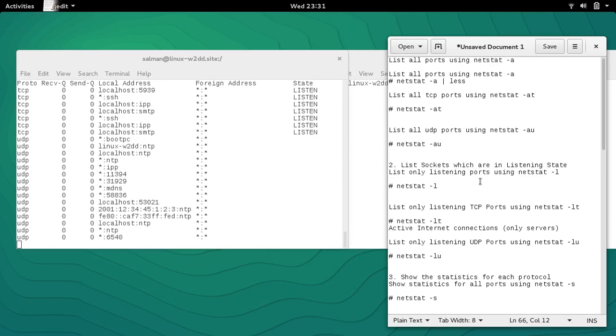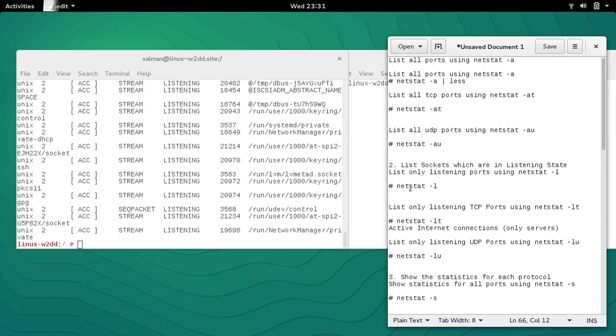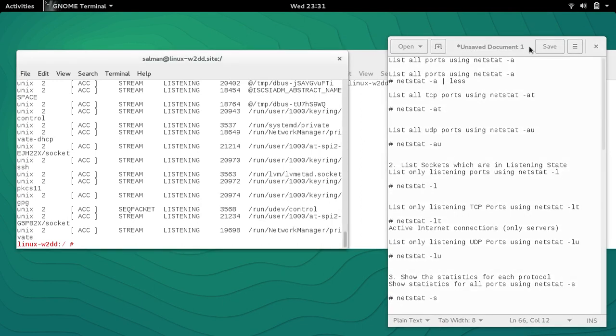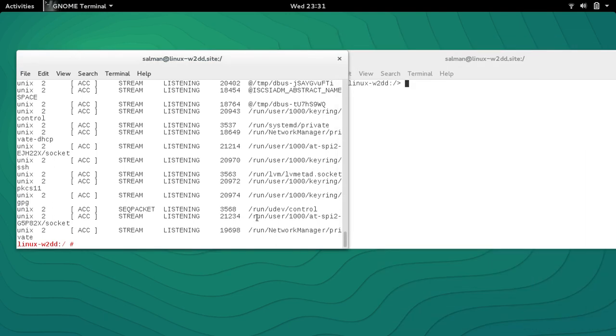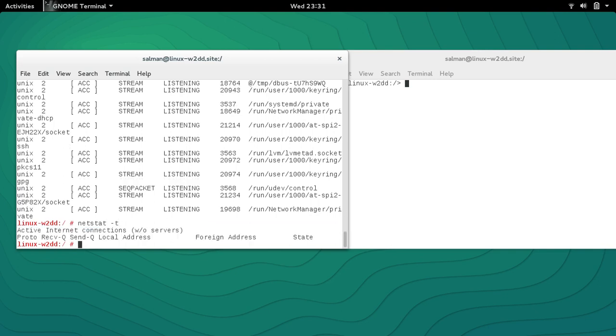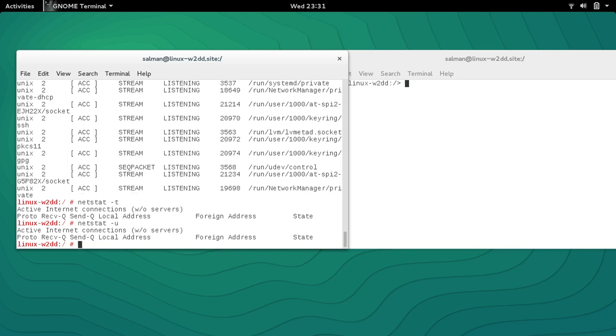Then we have netstat to list all the TCP connections: netstat -t. You can list the TCP connections. To list the UDP connections, you can just use netstat -u.